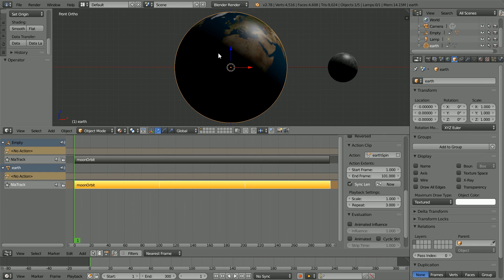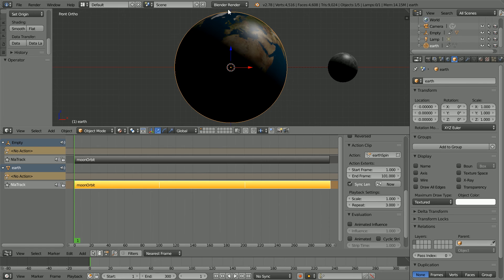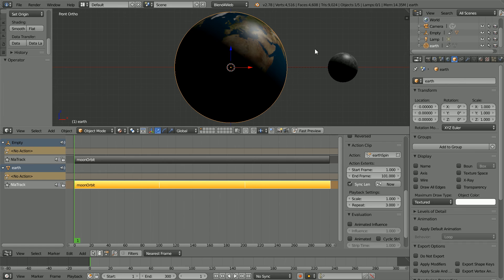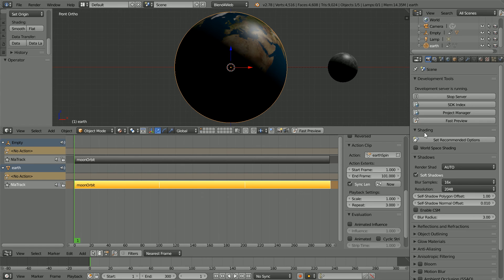That's the end of setting up the animation. Next, I'm going to set up the scene ready to export it in a web browser format. Change Blender Render to Blend for Web. Click the Render button and click Set Recommended Options.